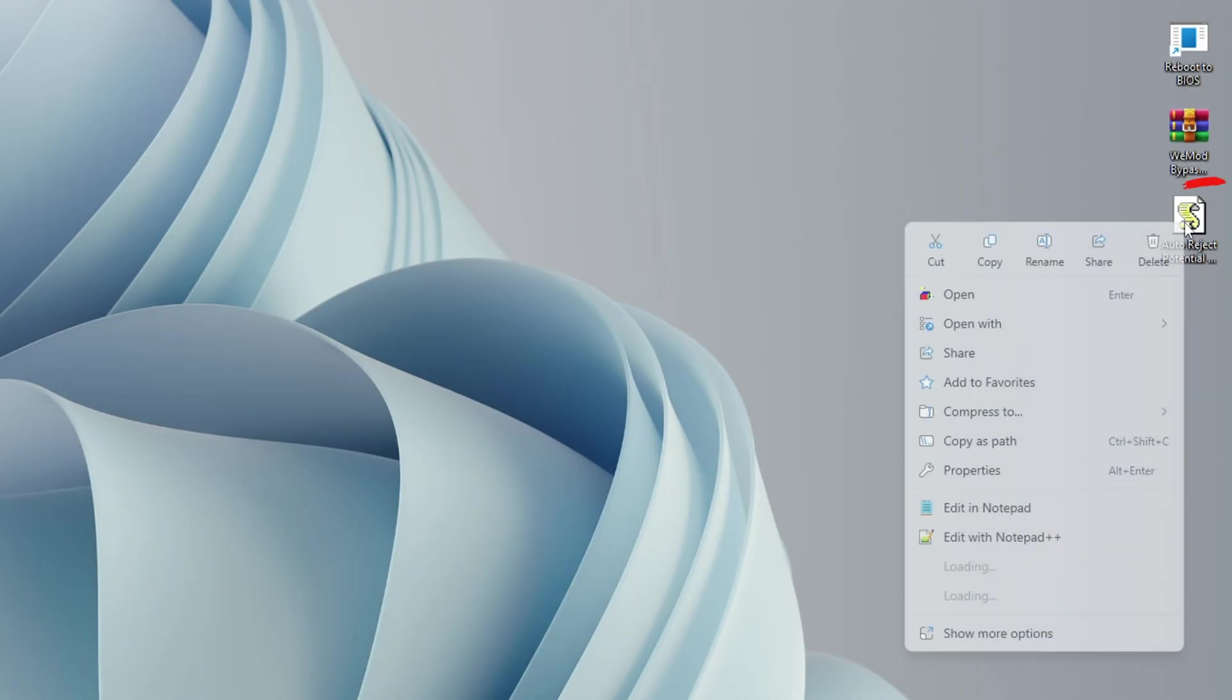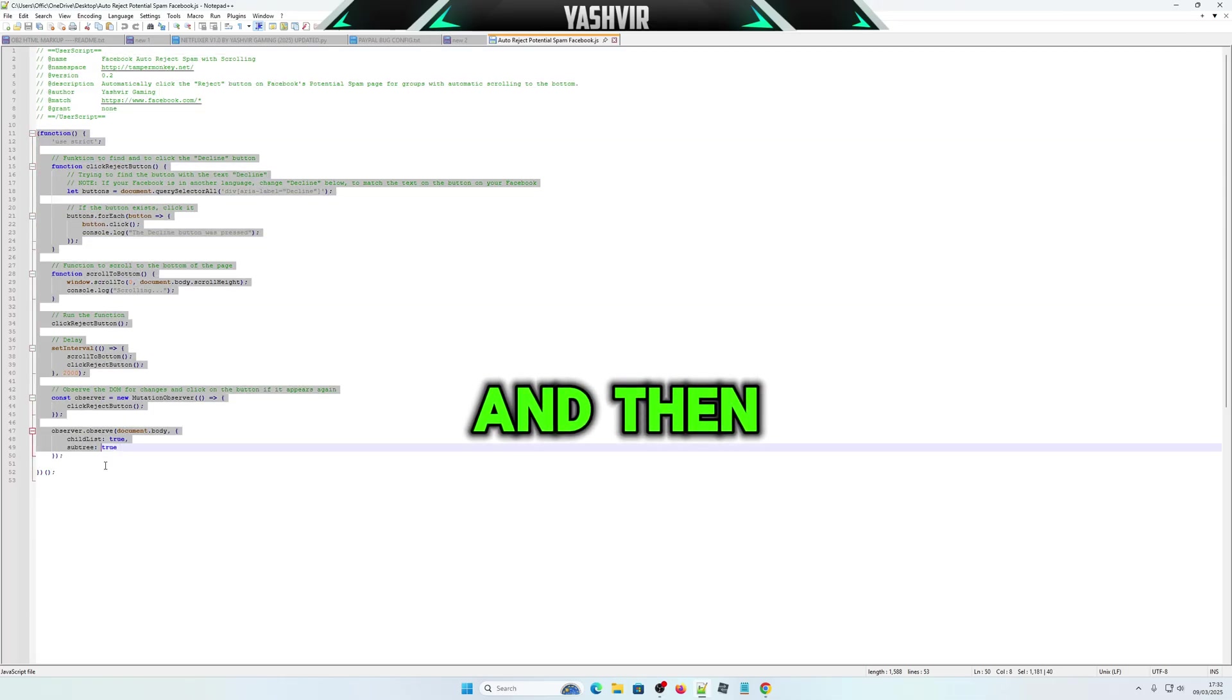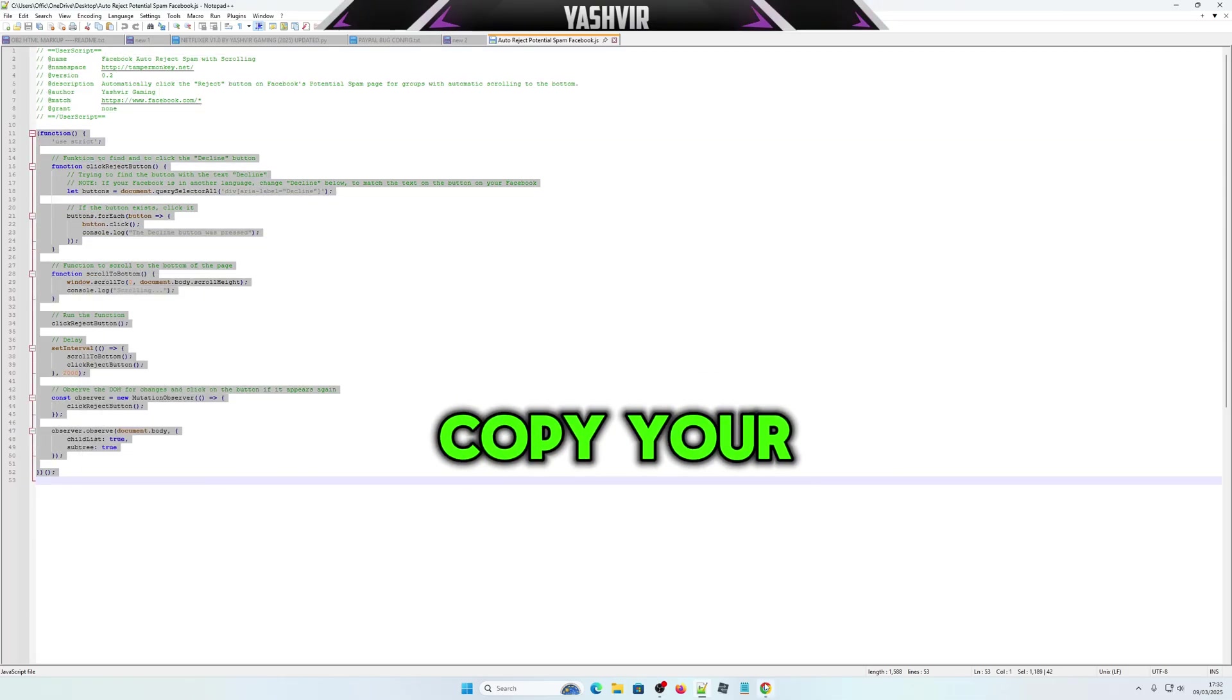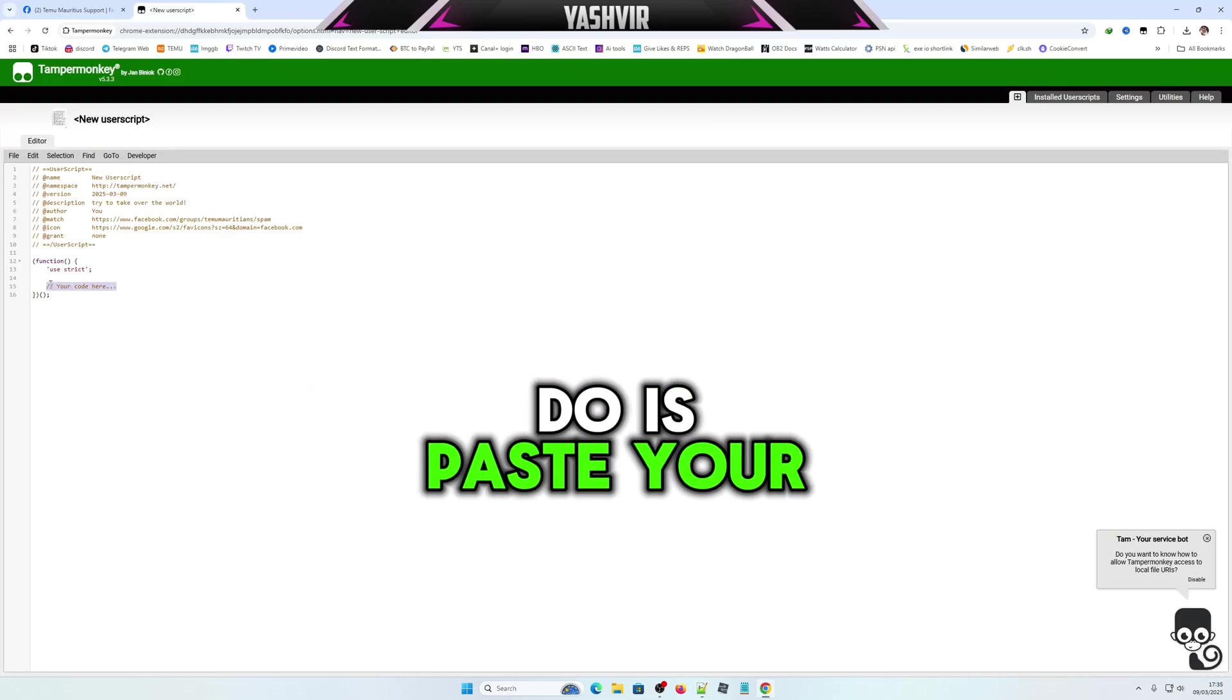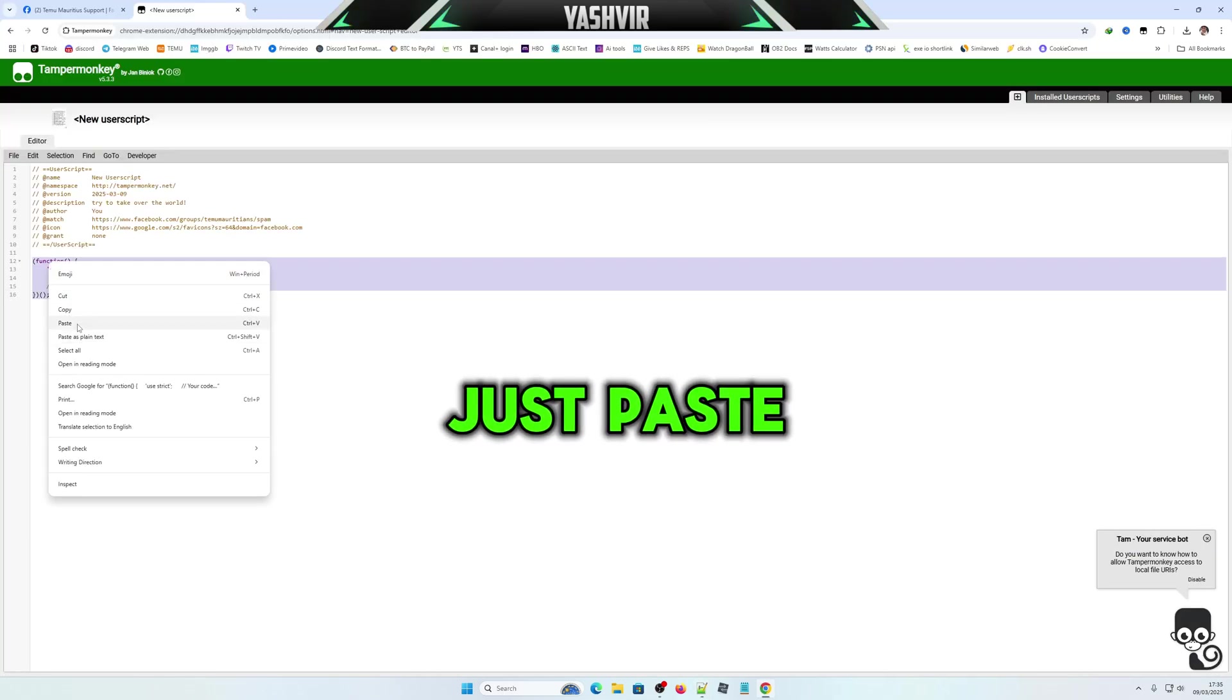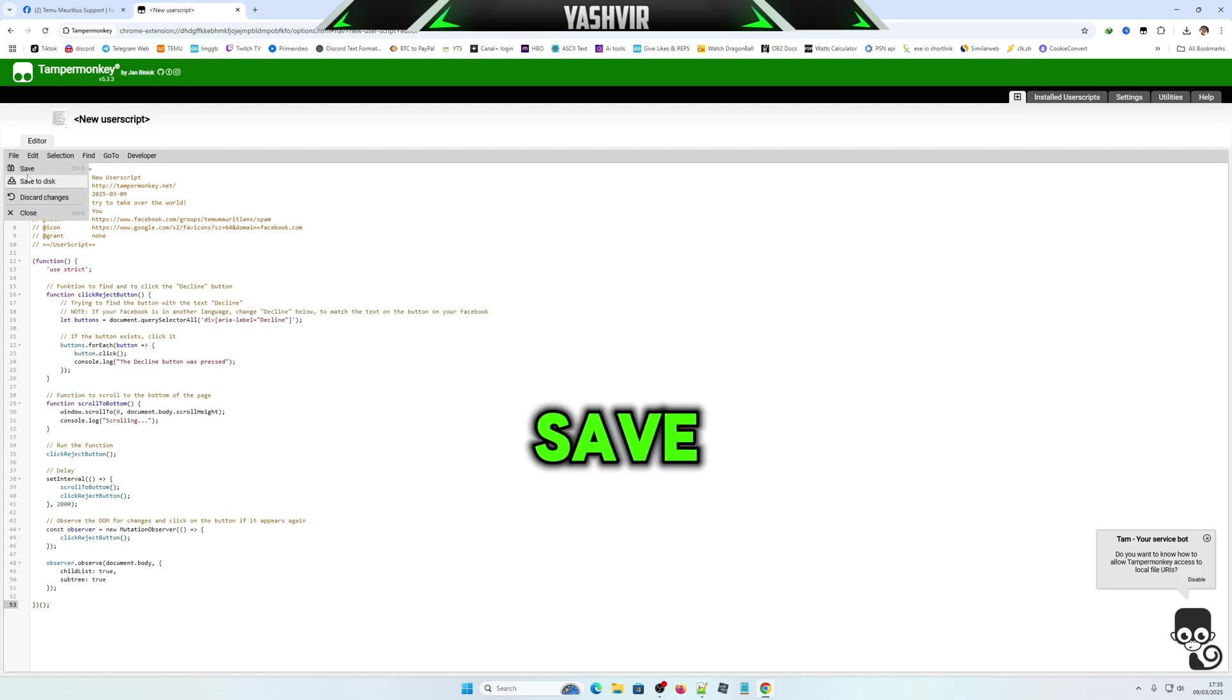You're going to paste your code right here. Go to edit, grab the code, copy all, and paste it. Then click file and save.